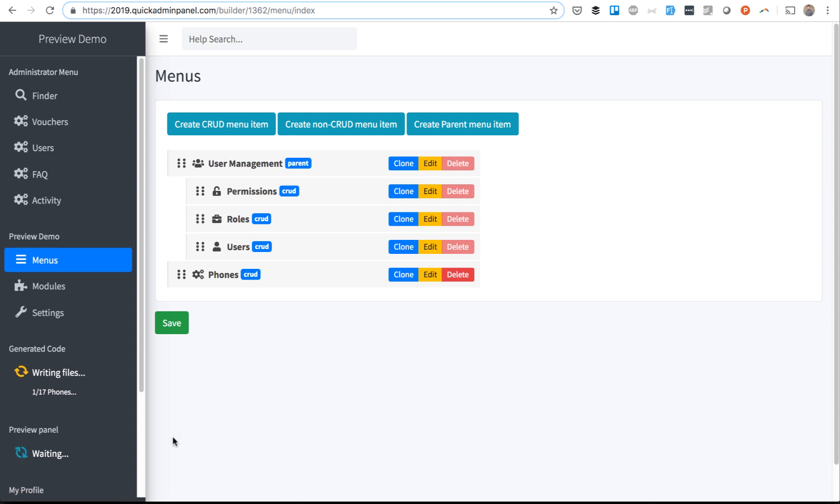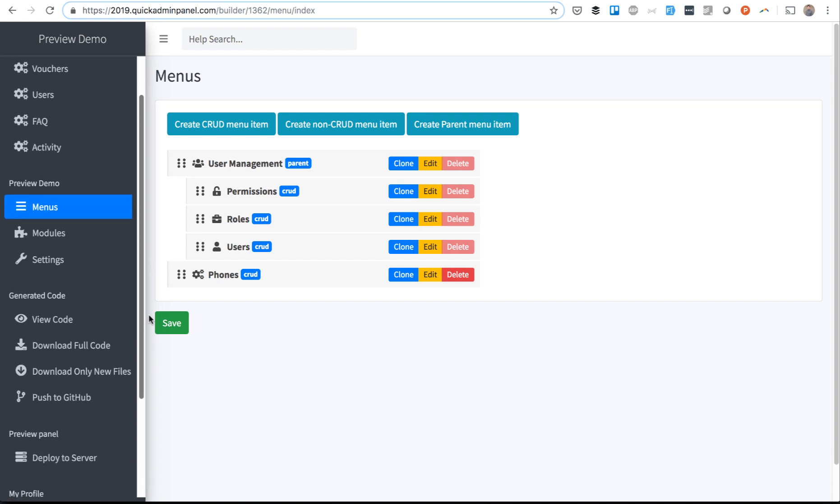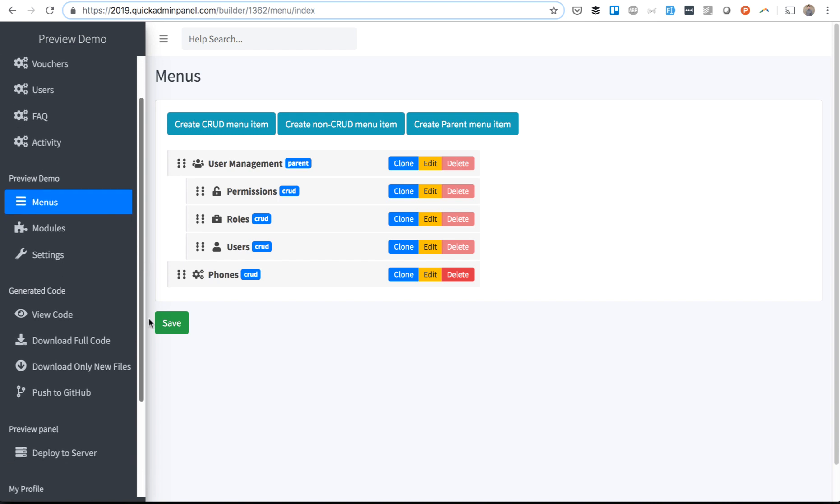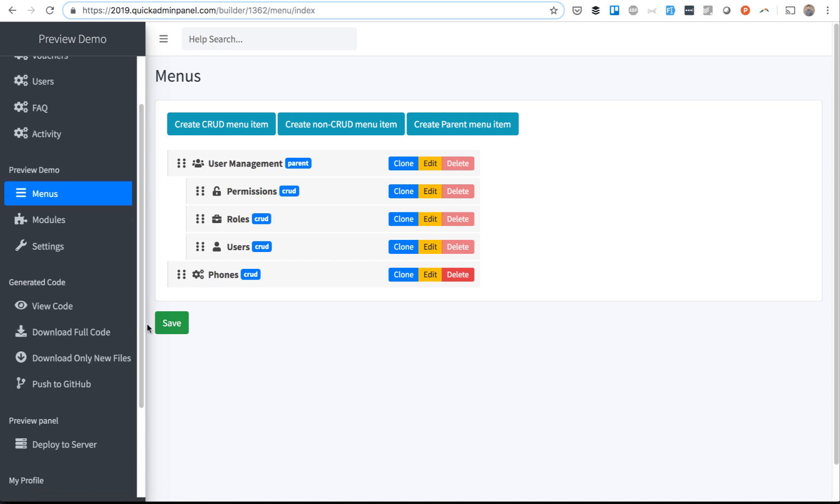And then there will be a button called Deploy to Server, and that's exactly how you can trust that the code will actually work.